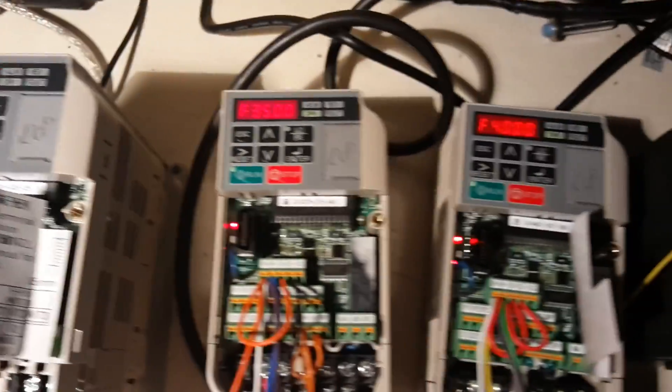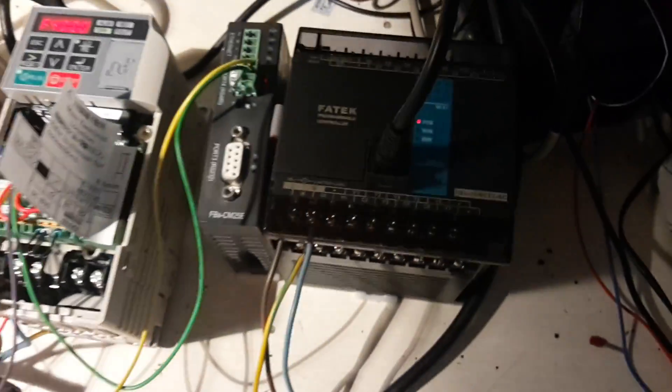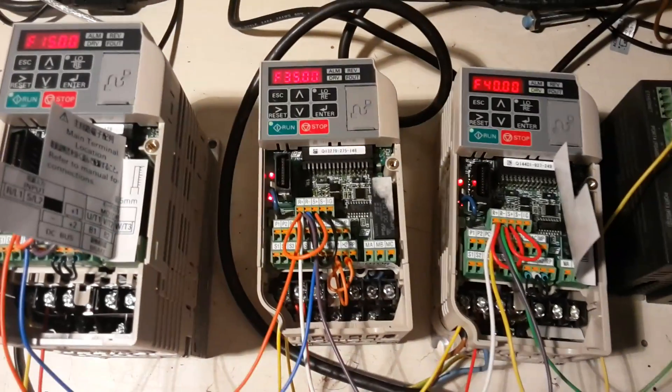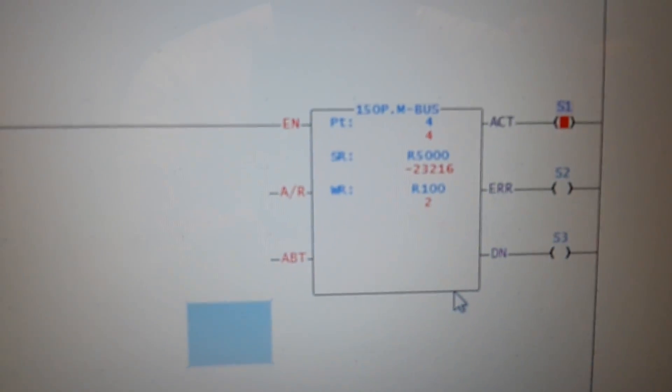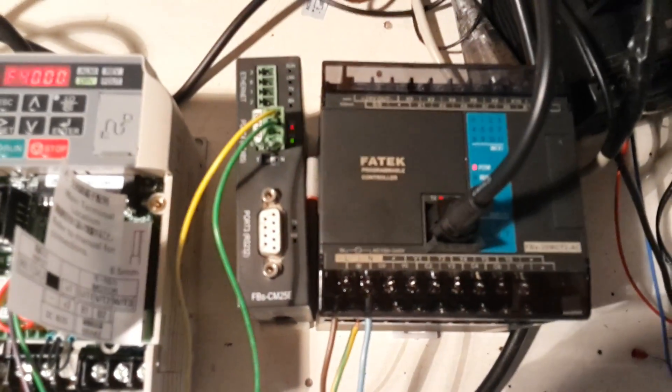Now you can see how to drive three frequency inverters over one connection. Thank you for watching, bye-bye.